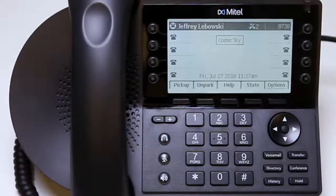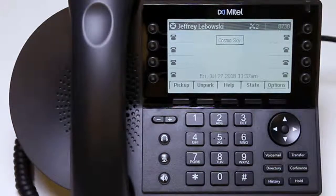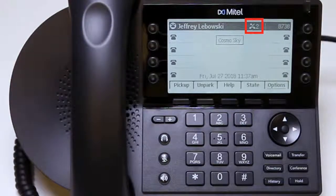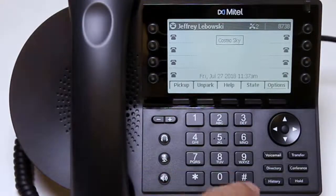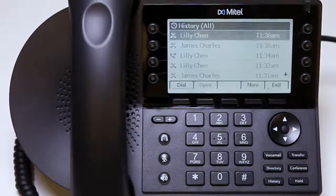Hello and welcome to Mitel training. Today you will learn about call history logs. A missed call message appears on the upper right side of the screen and indicates the number of calls missed. Select the history button to access missed caller information.